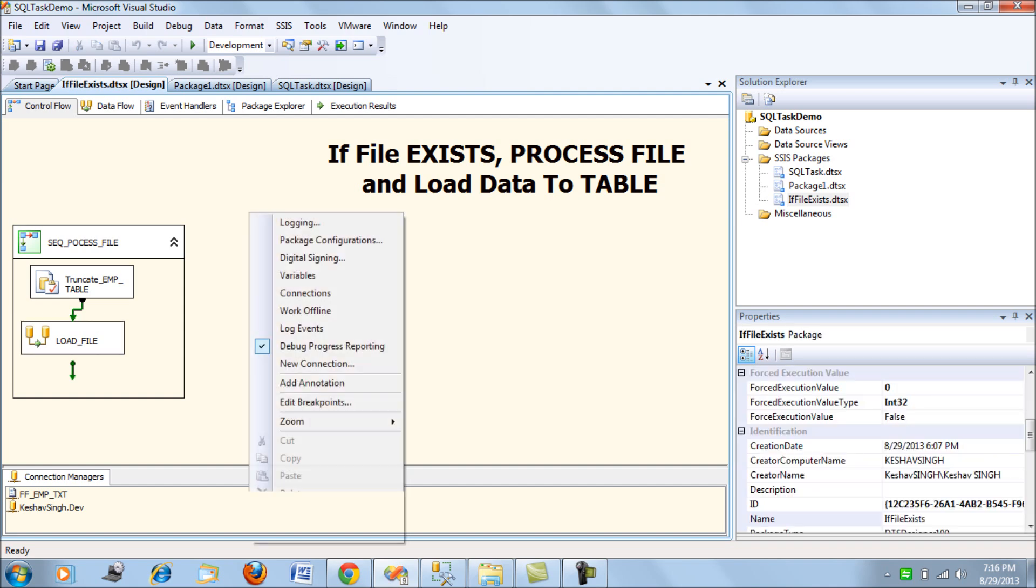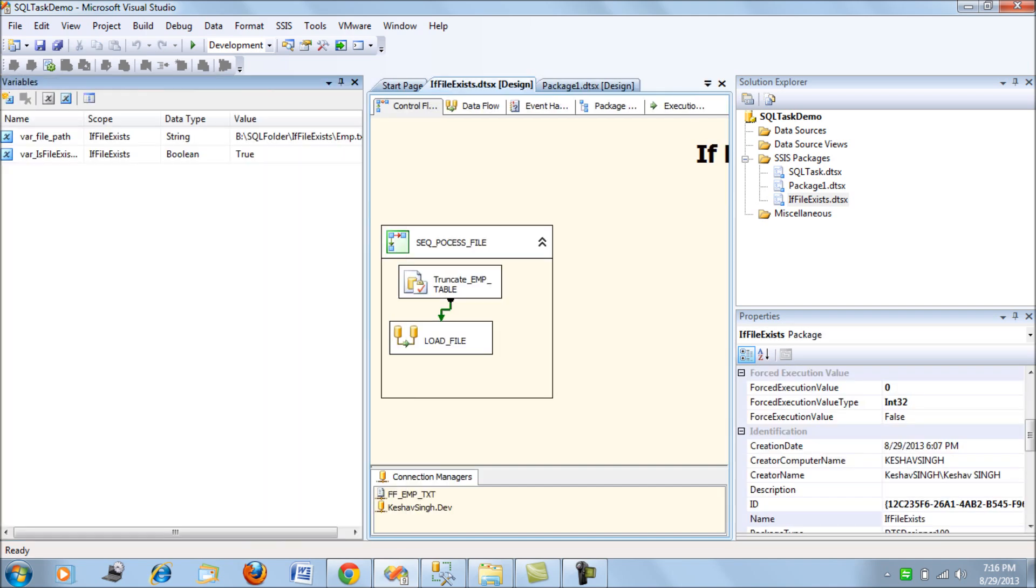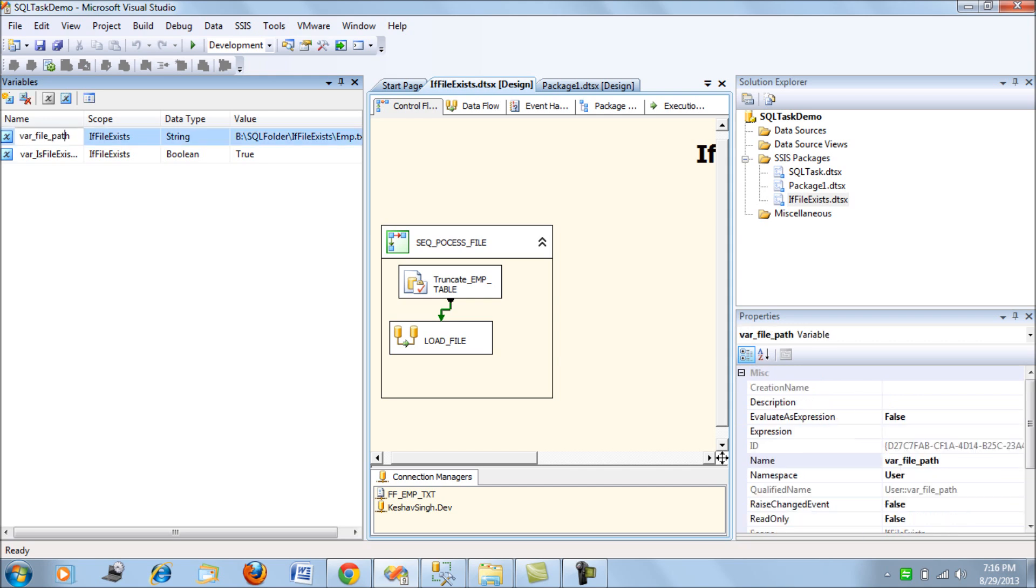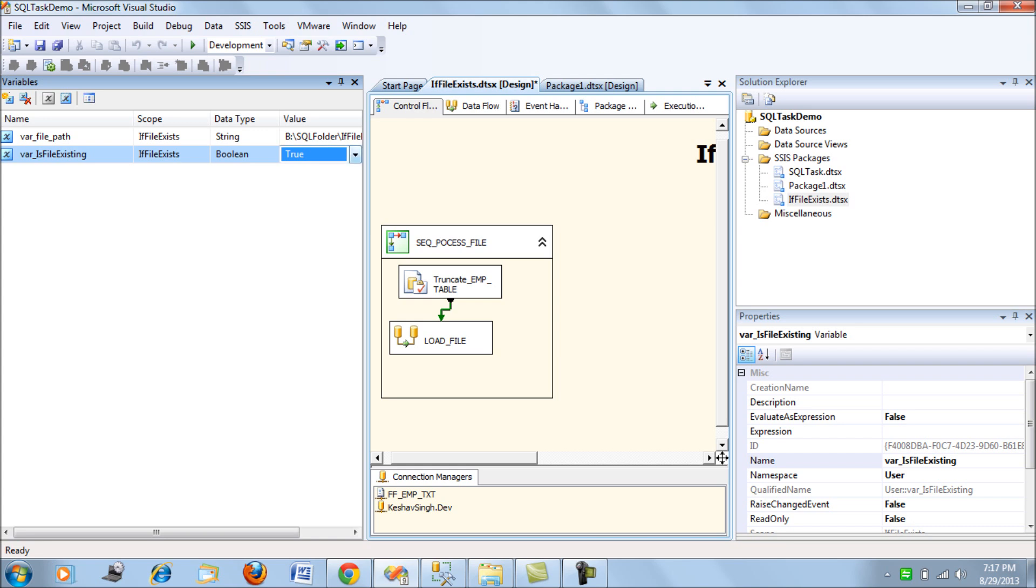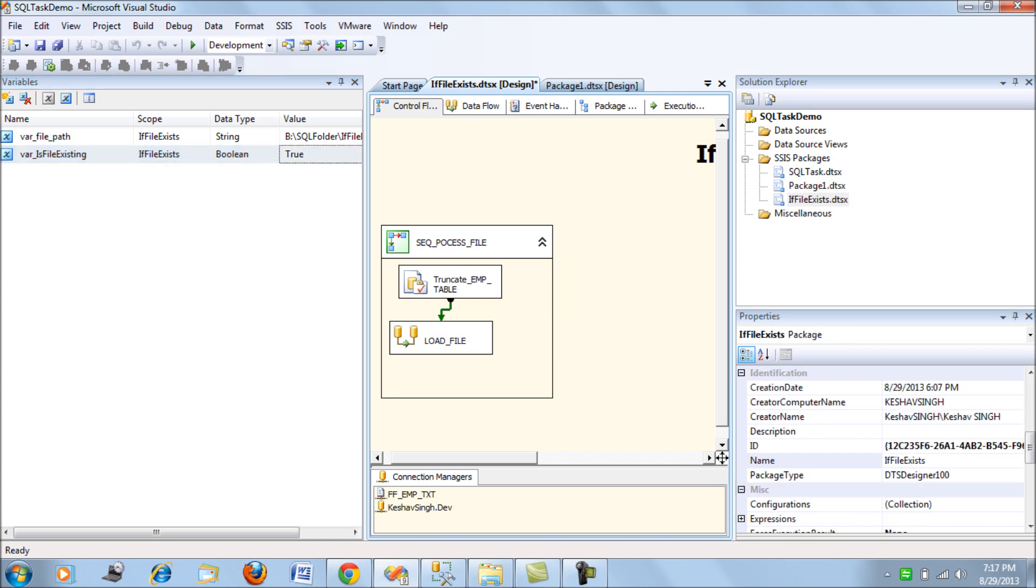So for that, what we will do is we'll declare two variables. First, the variable containing the path where our file exists. And then I have a Boolean variable, kind of a flag, which will flag the condition that the file exists or not exists. So by default I've kept it to true.